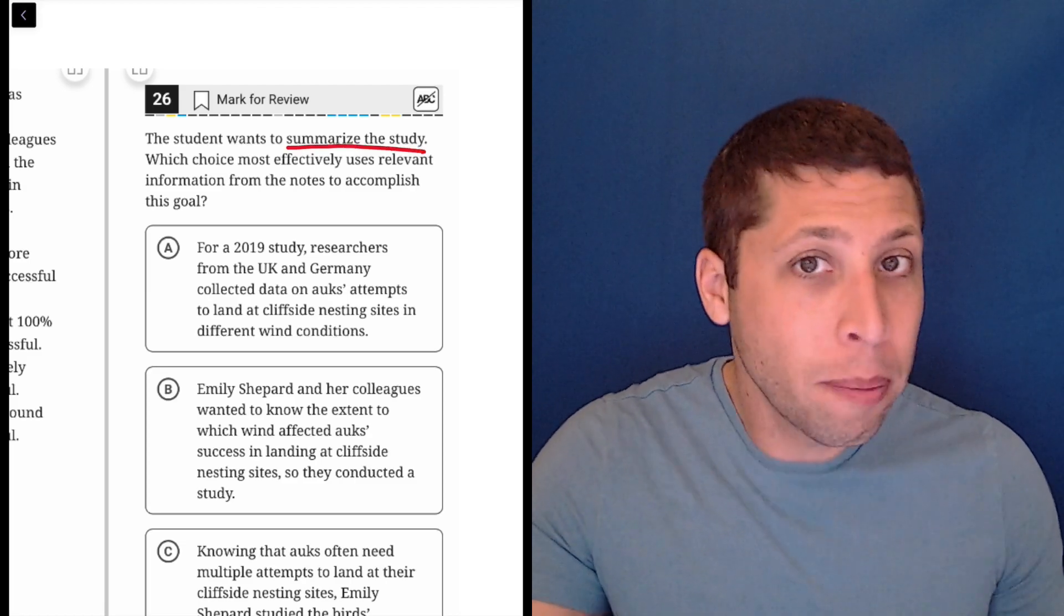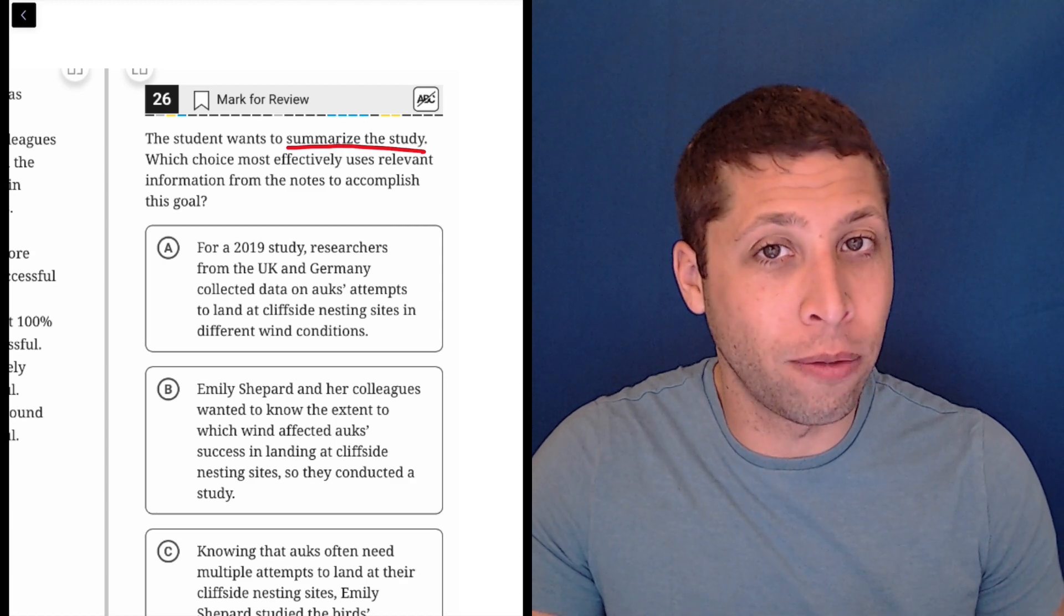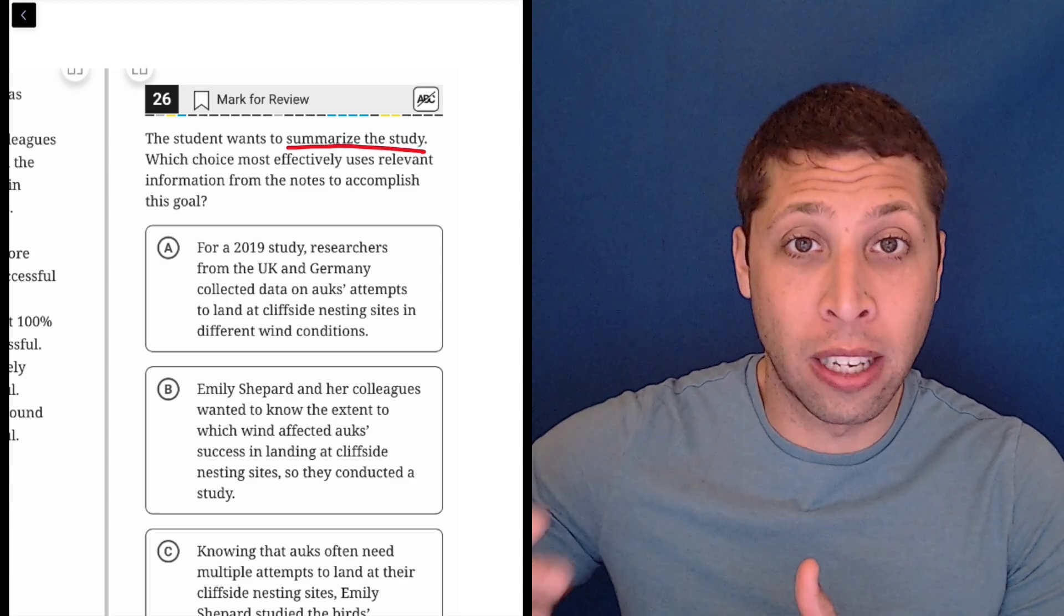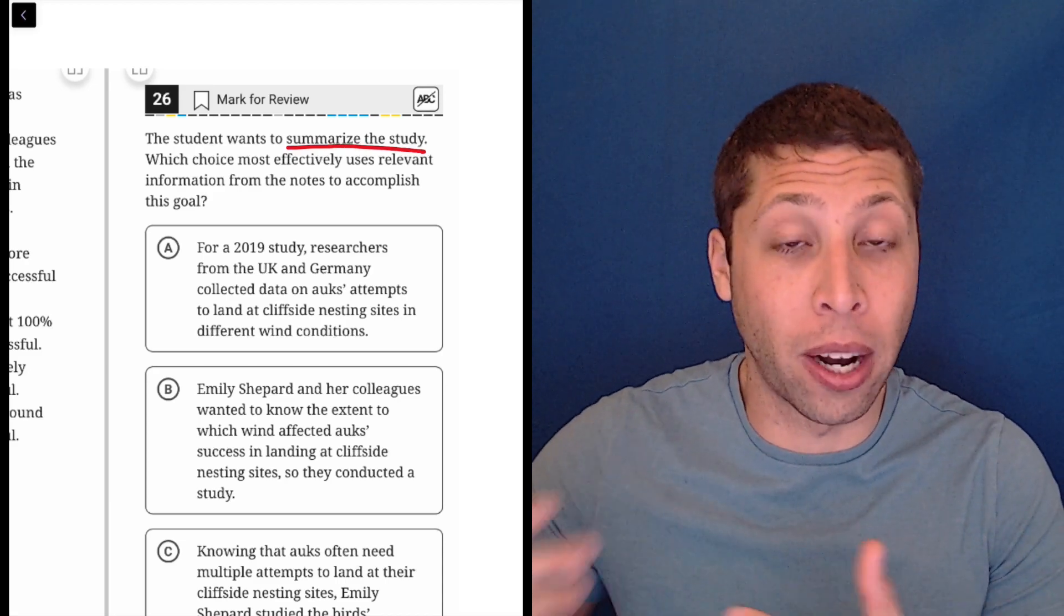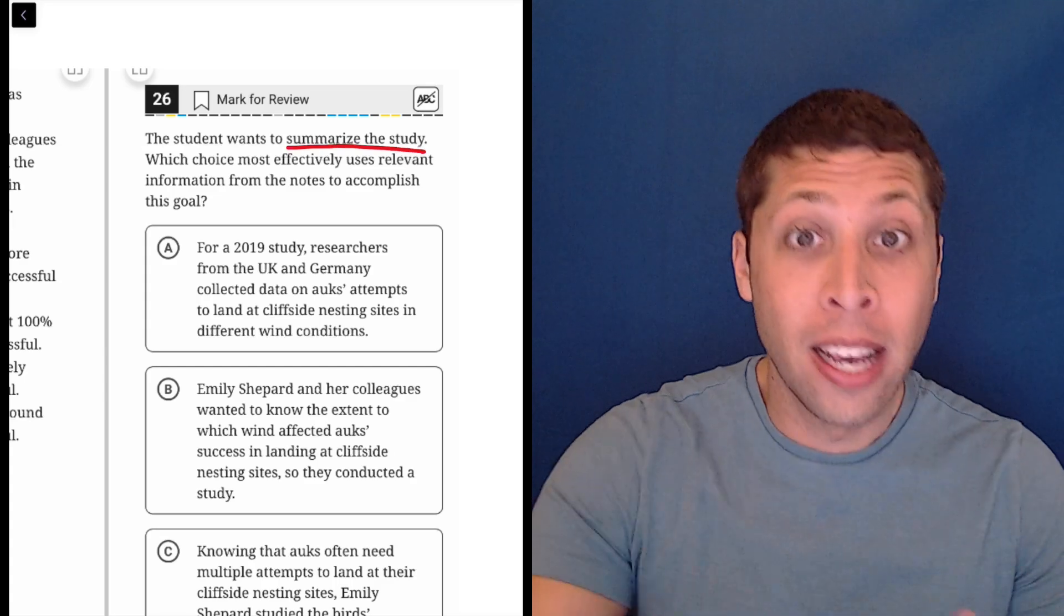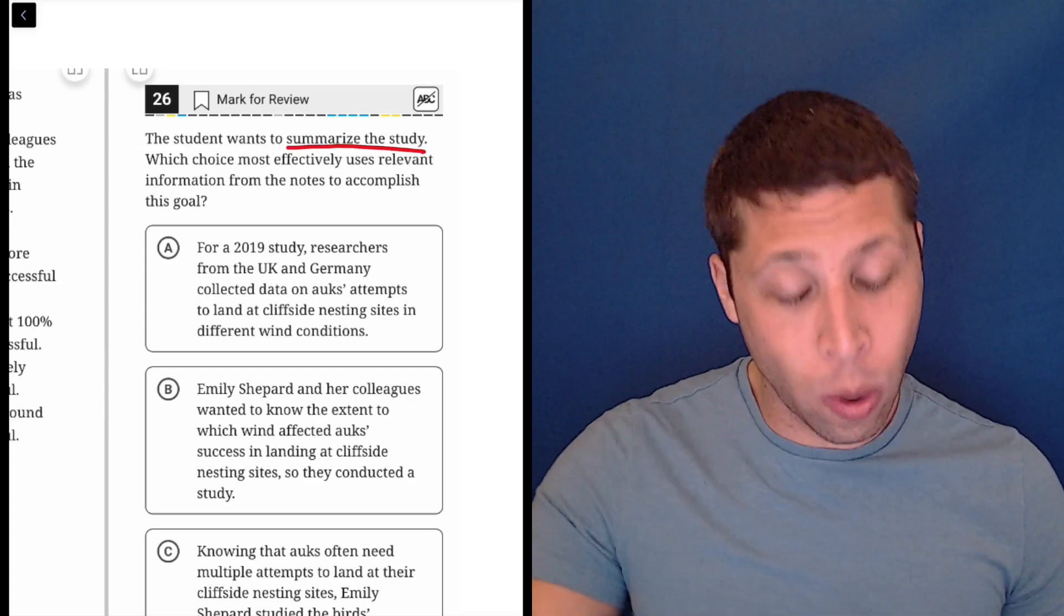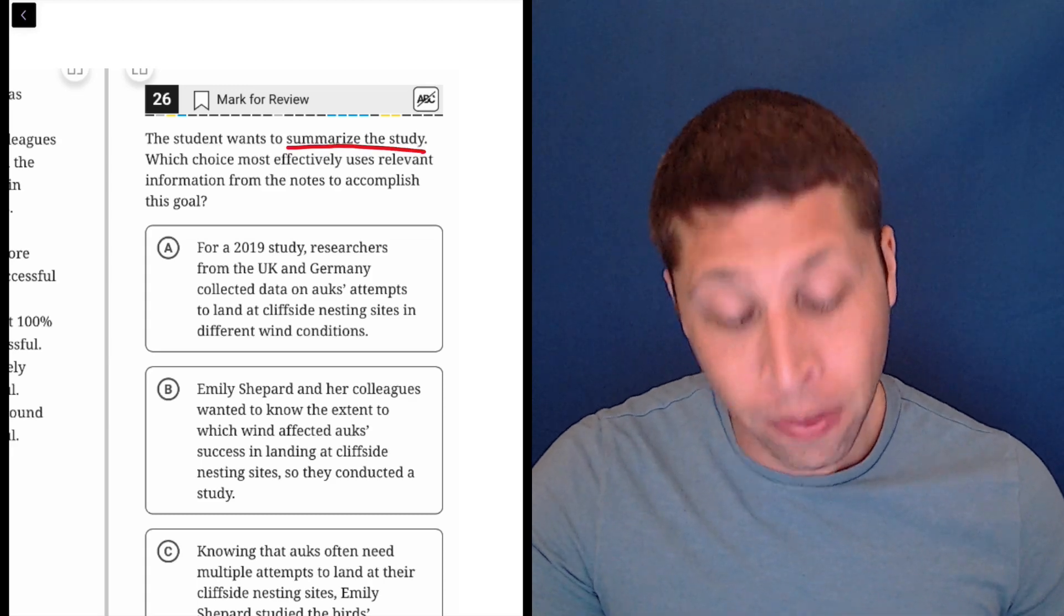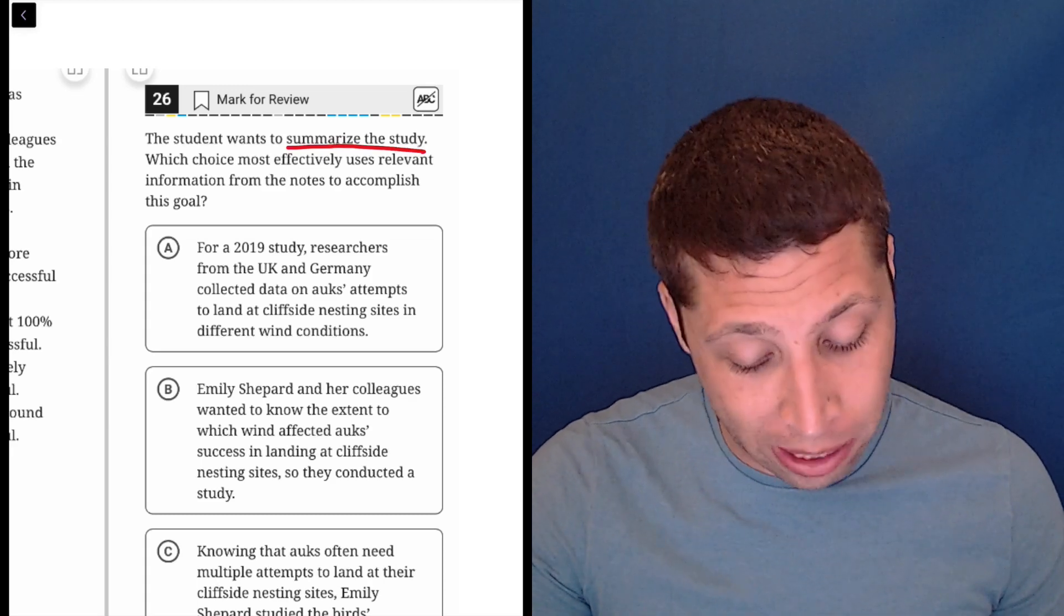Okay, but that can mean lots of things. I'm already a little confused because does it mean I summarize the method that was used to conduct the study? Does it mean I summarize the logic behind why they did the study in the first place? Do I summarize the results of the study? This is a vague question. I do not like this one. I think the SAT messed up here, but here it is on a practice test. So we got to do it anyway.